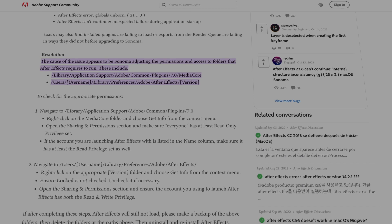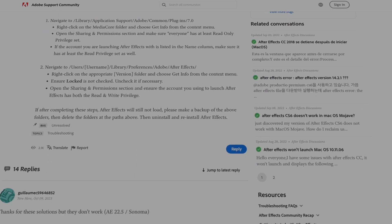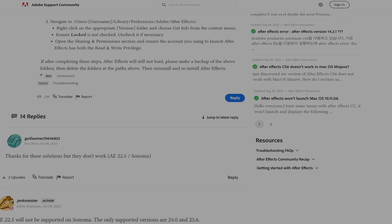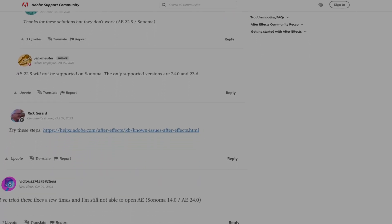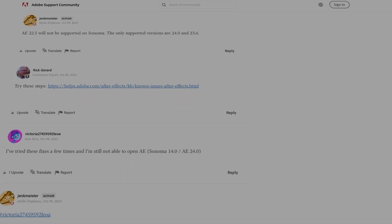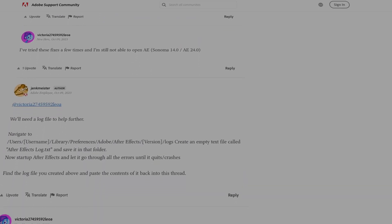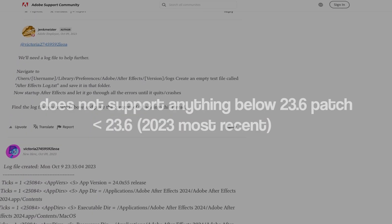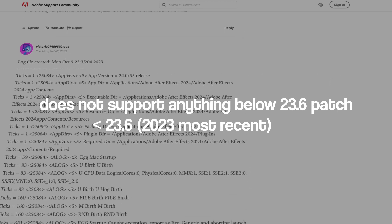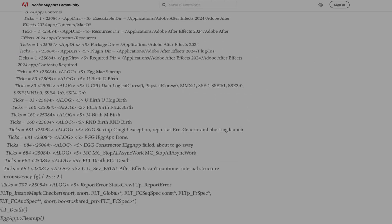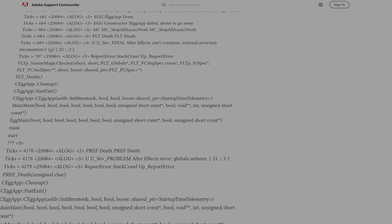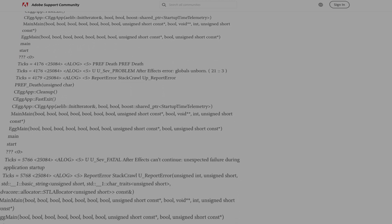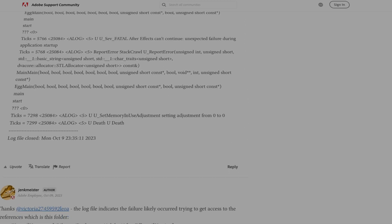So, the new Sonoma update for Mac, as you know, it actually doesn't support After Effects. Well, at least the majority of the ones that you have, and I know that a lot of people be cracking their After Effects. The point is, it won't support anything below 2023.6.